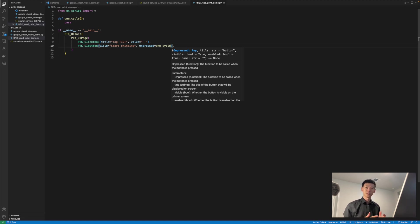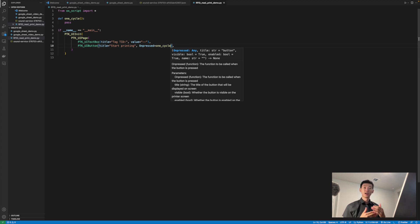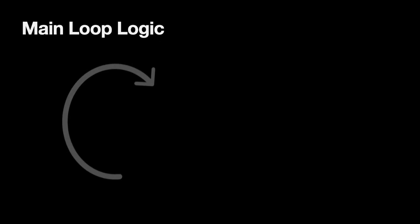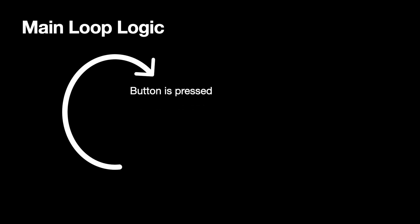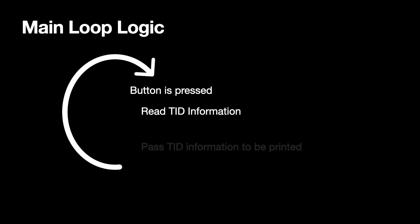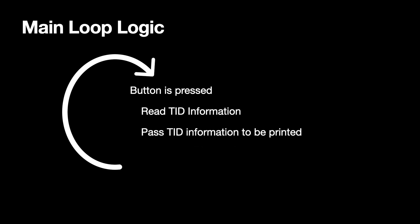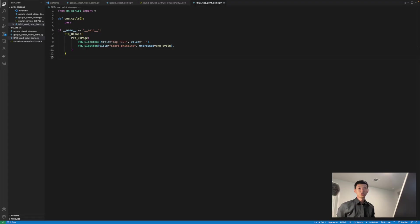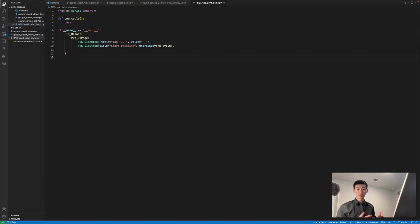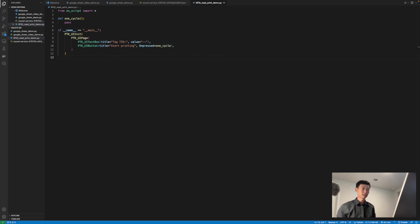Pretty easy and straightforward. And although this is a pretty simple program, let's quickly cover the main loop logic before we start writing the code for it. The main loop is very simple. Whenever the button is pressed, read the TID first, pass it to be printed directly on top of the label, display the TID that we read on the printer's screen, and then wait for the next time the user presses the button again. Super straightforward logic. Given how simple it is, we don't even really need a main while loop. We can just use the built-in looping mechanism of PTK UI in the background.